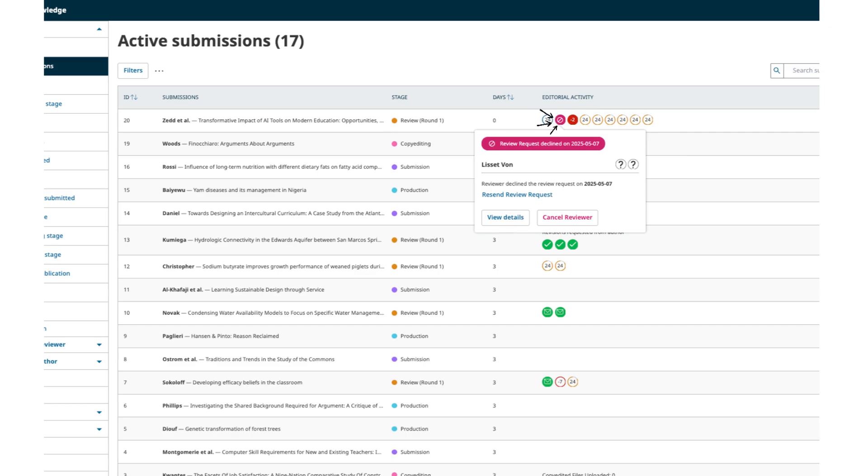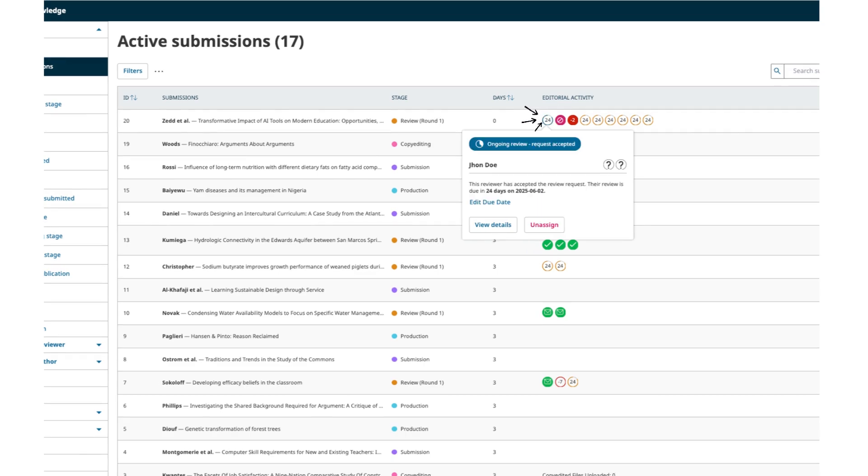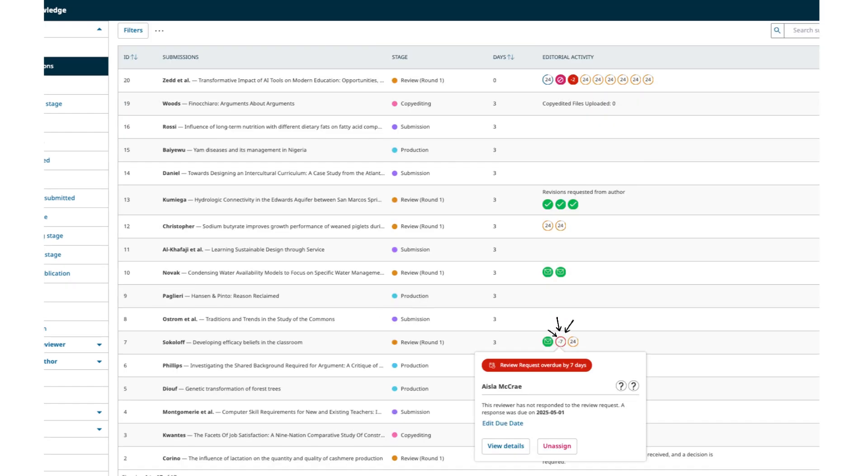A blue circle indicates a review has been accepted. The numbers shown here indicate the number of days till the review is due. A red circle indicates overdue reviewer requests. The negative number indicates the number of days the response has been overdue.